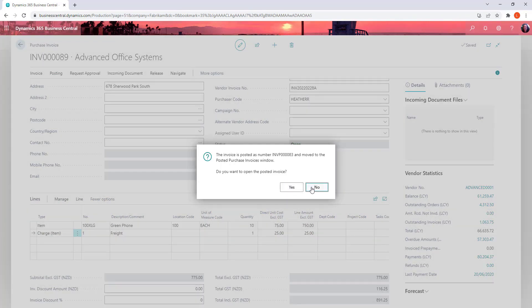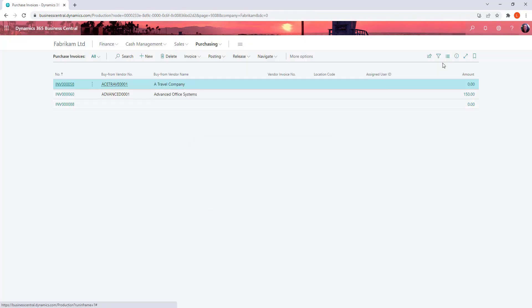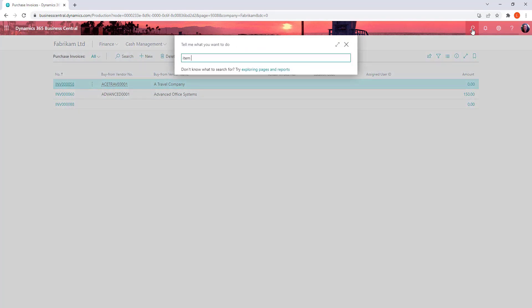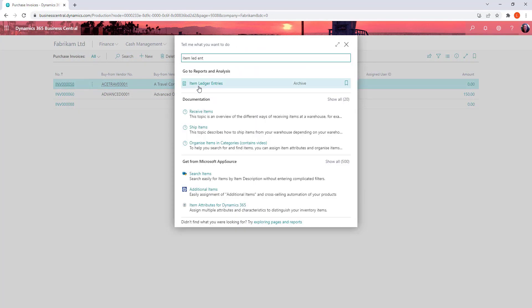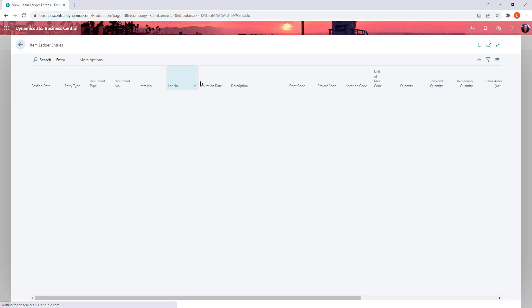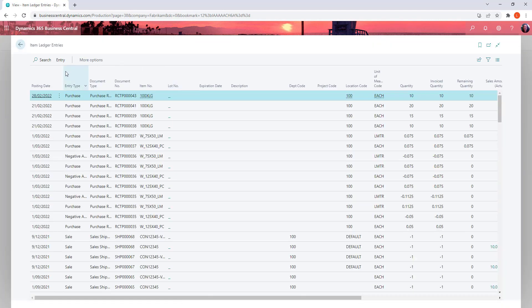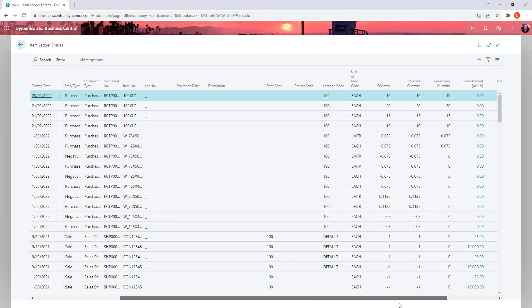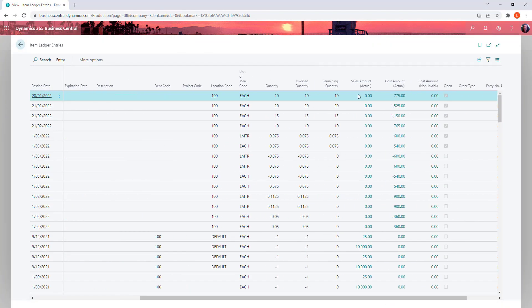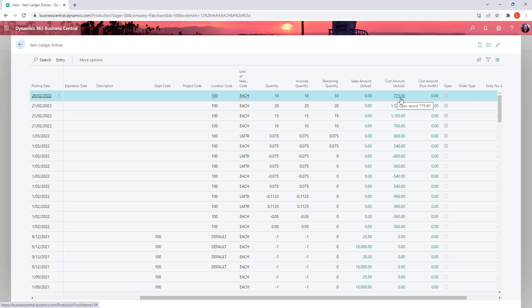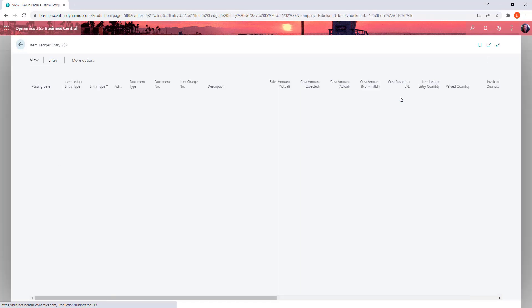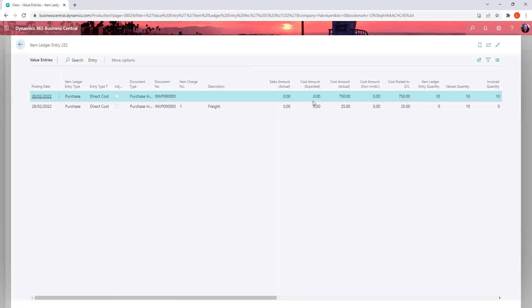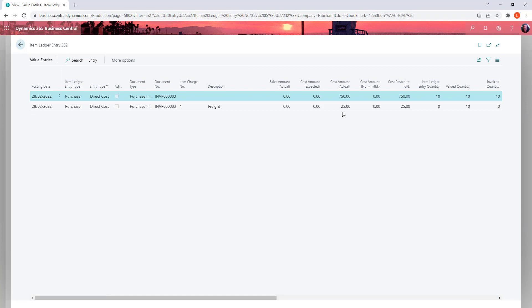Let that post through. Let's have a look at the item ledger entries. And drill into the cost of our last receipt and we can see that their total cost is $775, which was the $750 for the 10 units and the $25 for freight. So at an inventory level it's incorporated the entire cost.